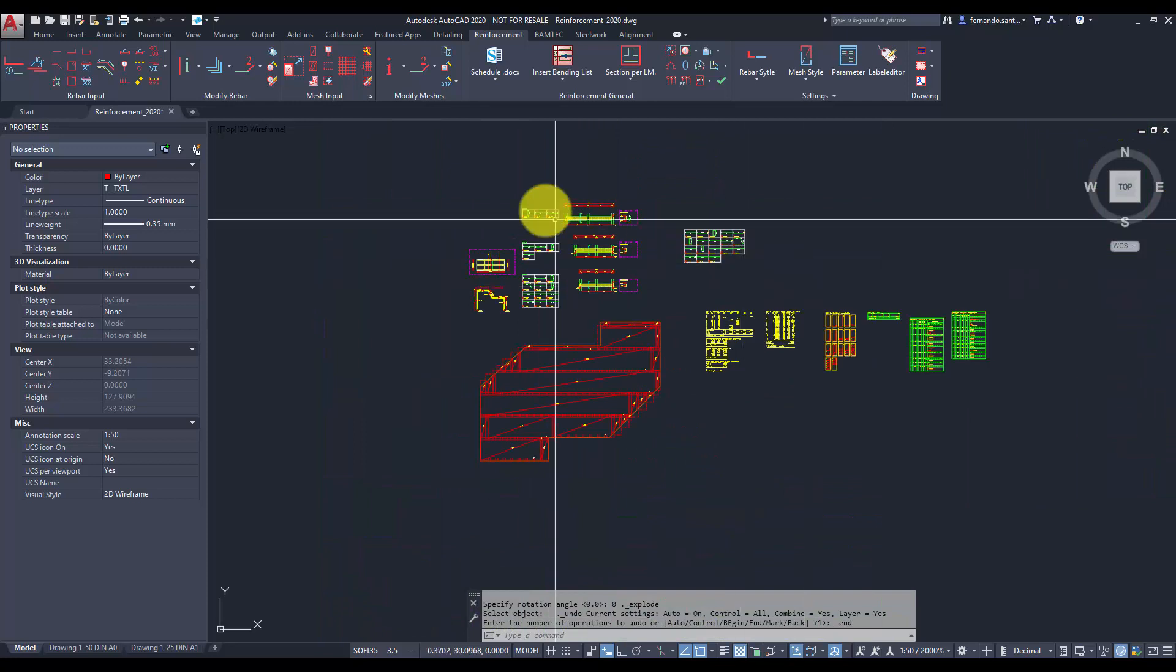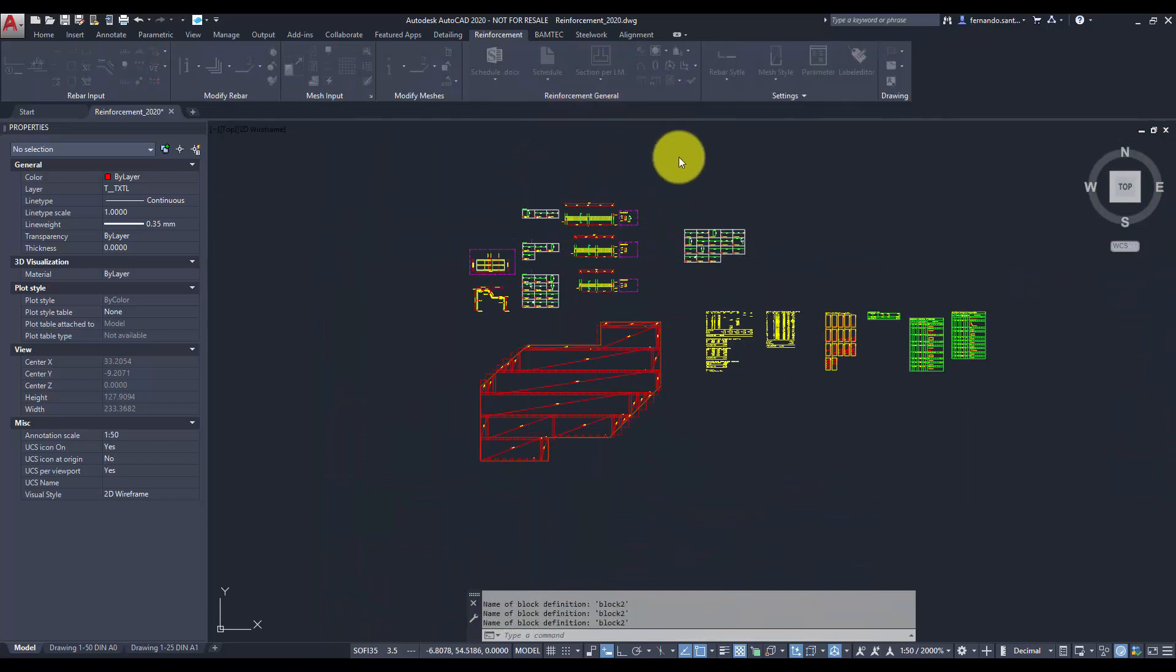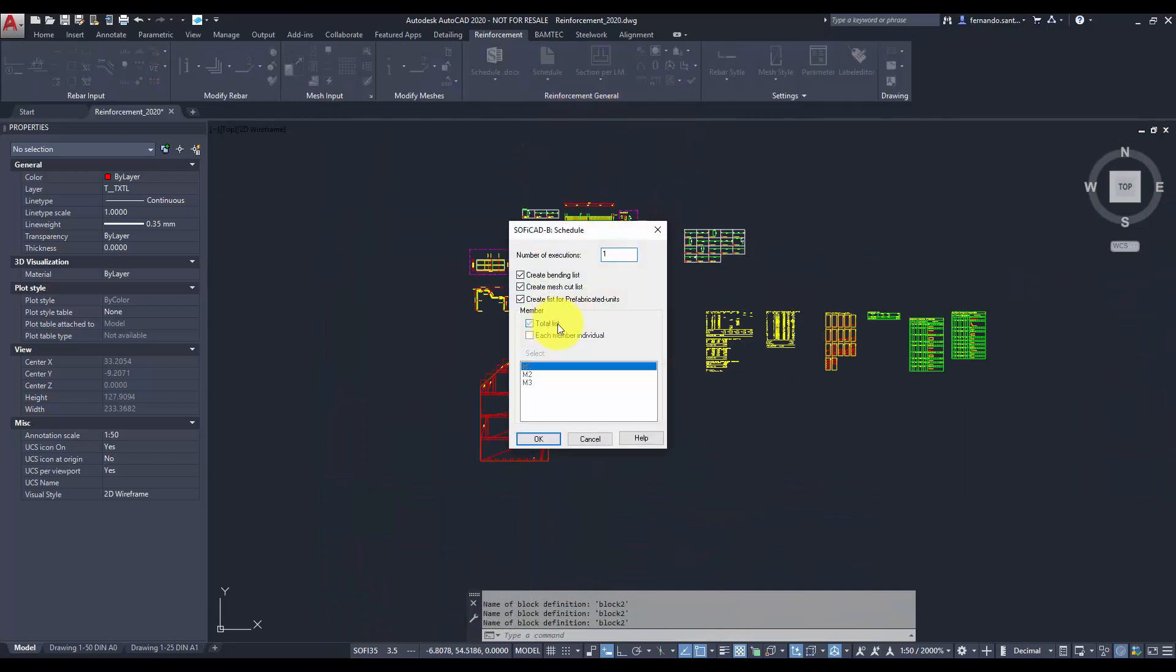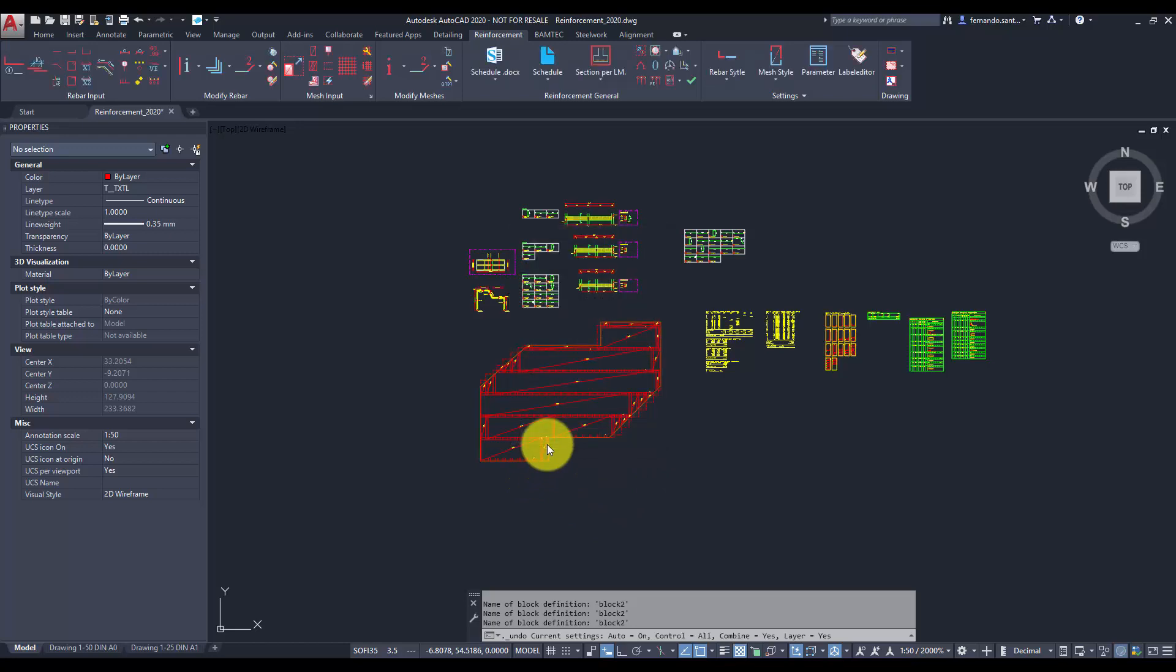We can export the whole reinforcement information of the drawing ignoring the member configuration by selecting the option total list.